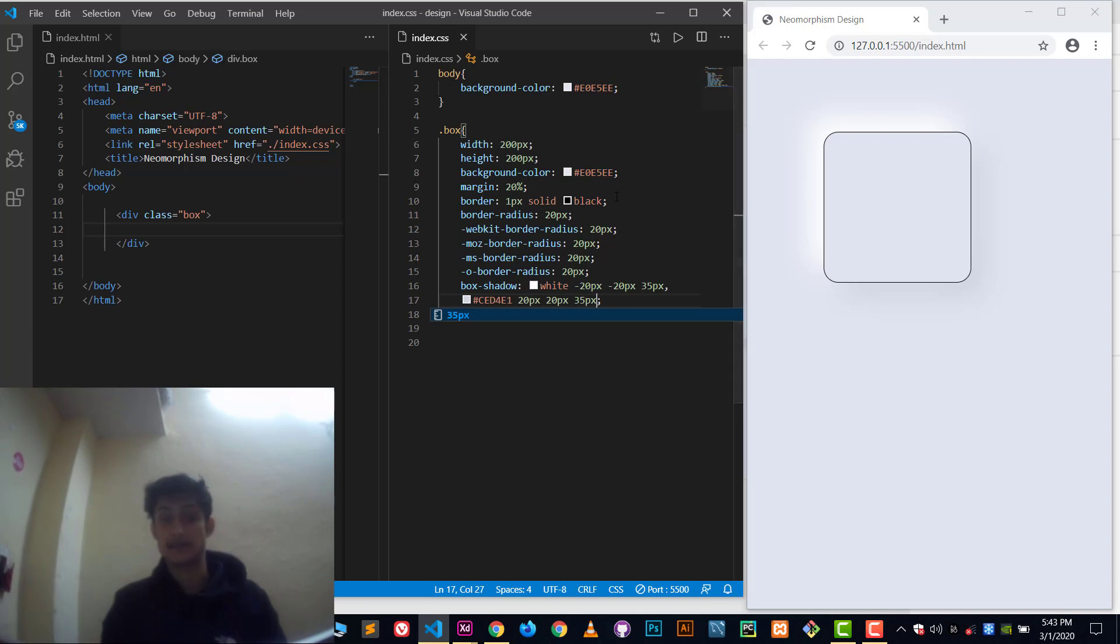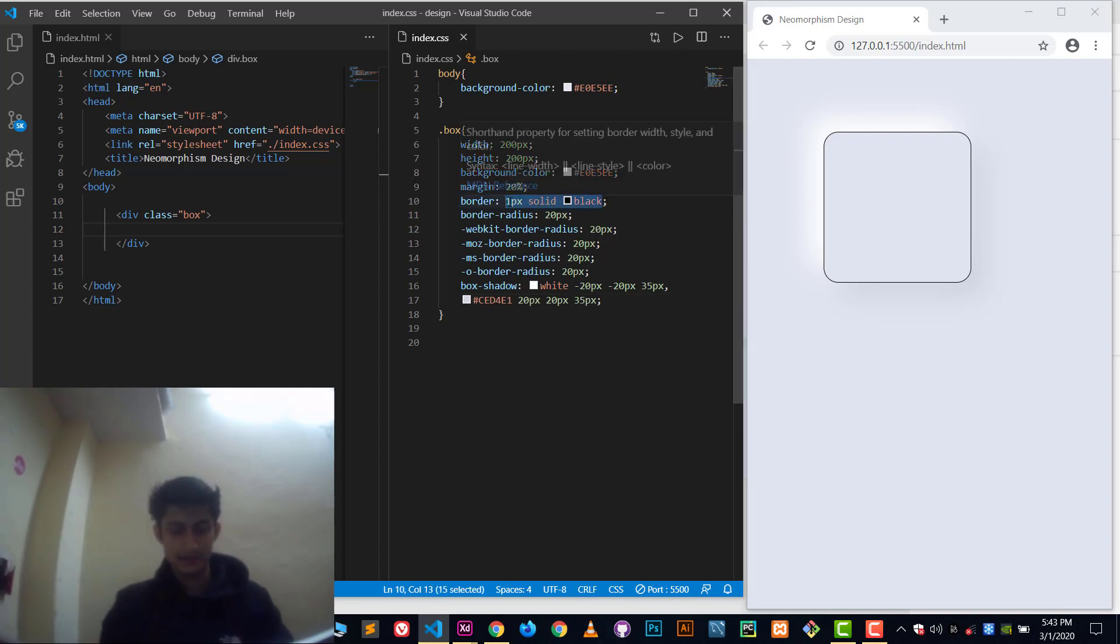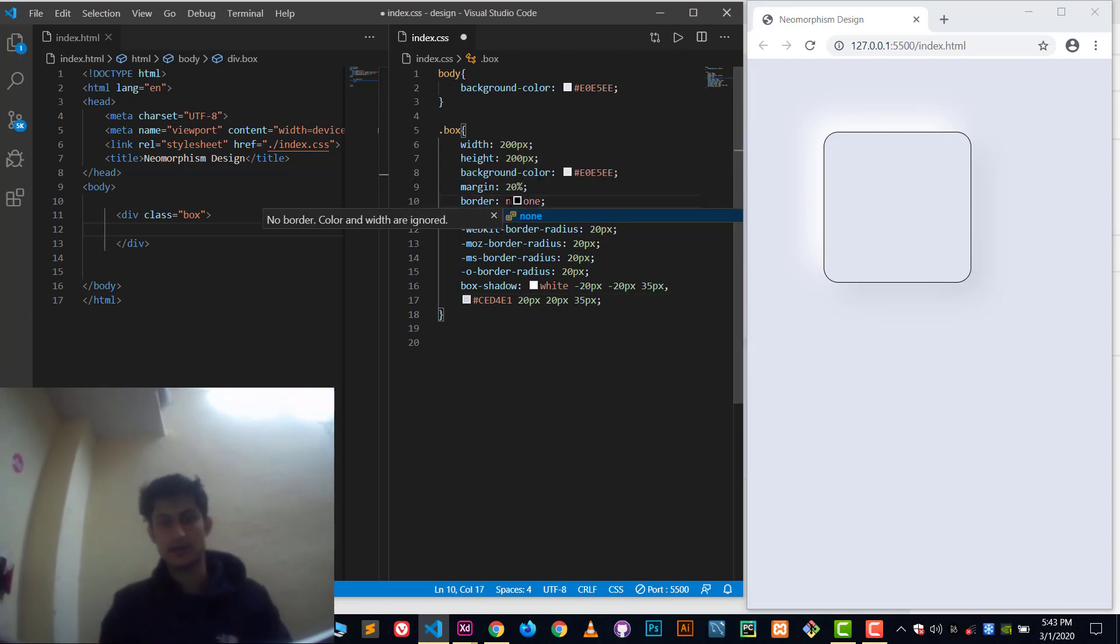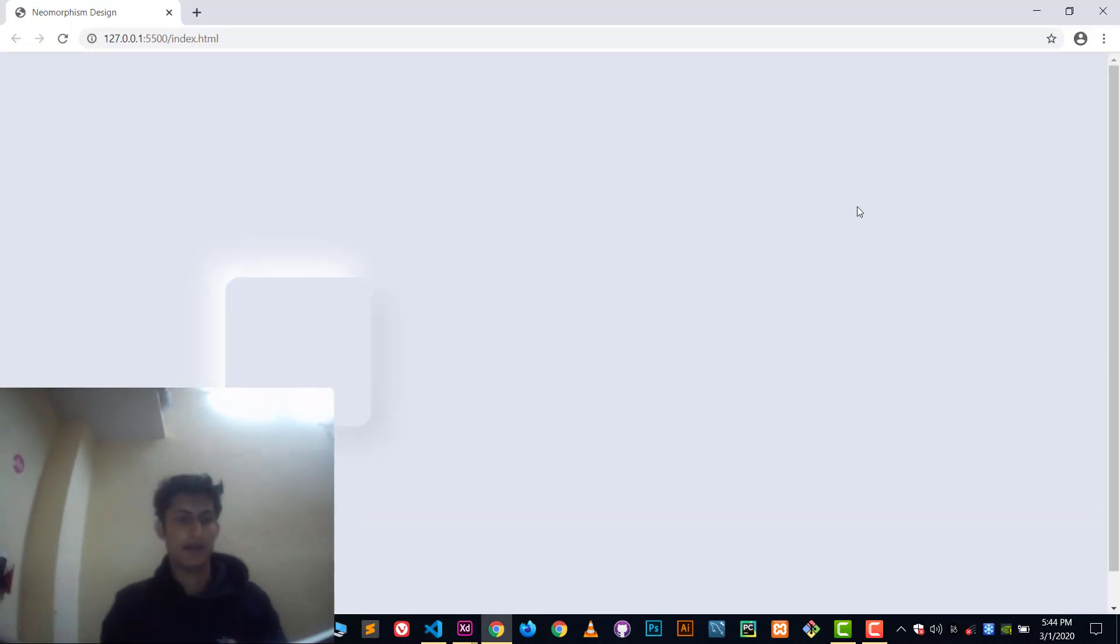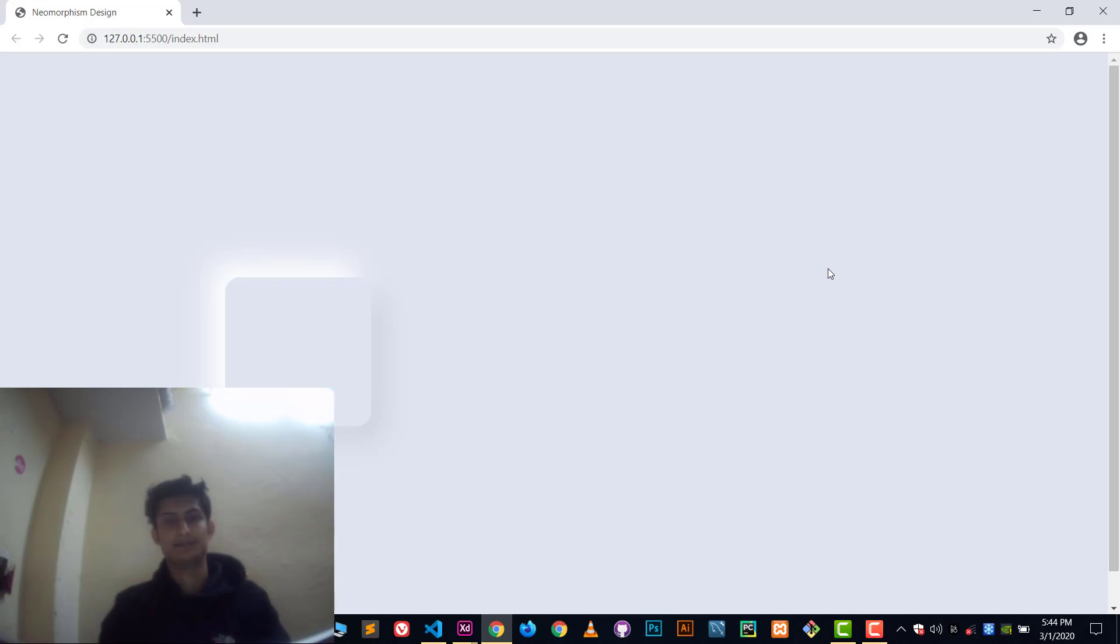Just remove this border to none and that's all. You can see we have achieved the effect here also. It's very easy. Thank you so much for watching this video. Please like, share, and subscribe. Thank you so much, bye, take care, see ya.